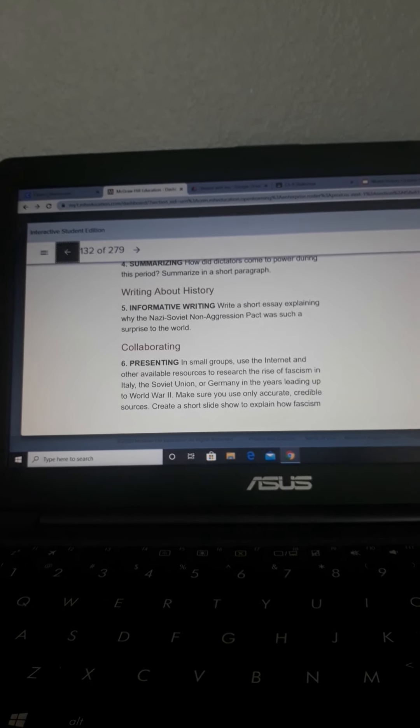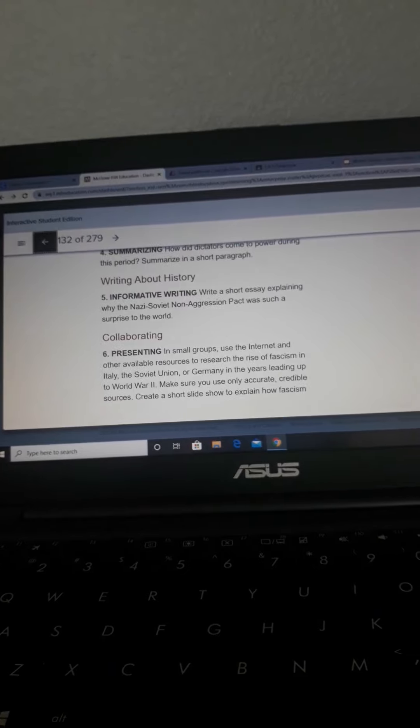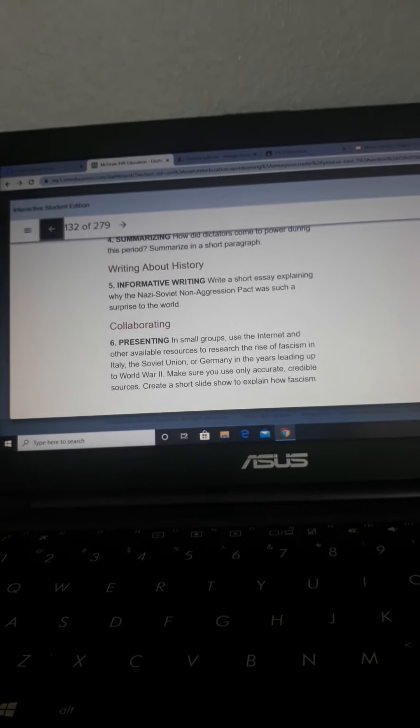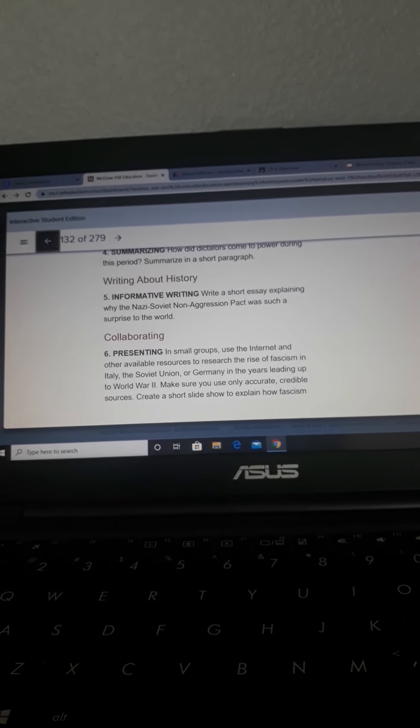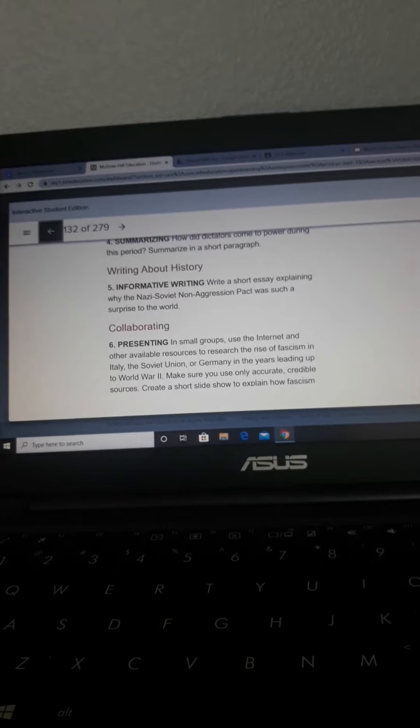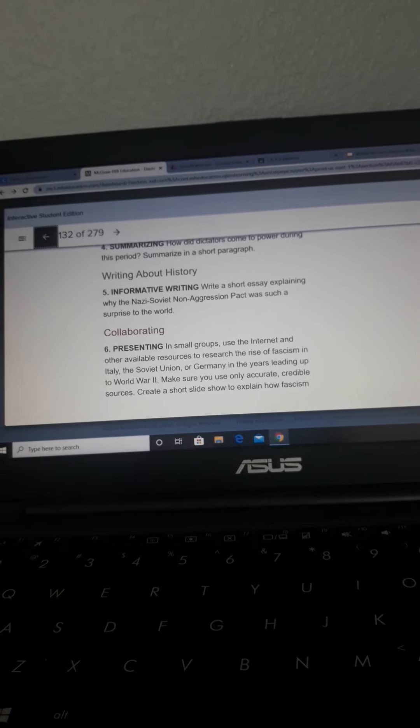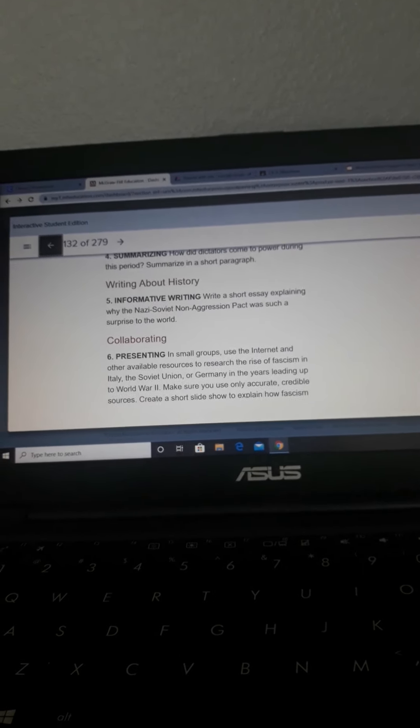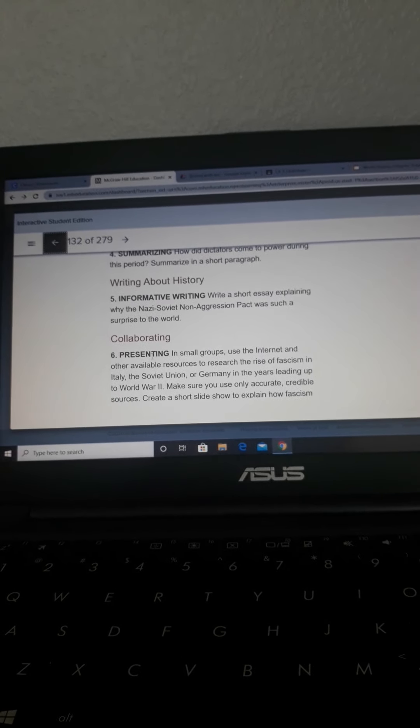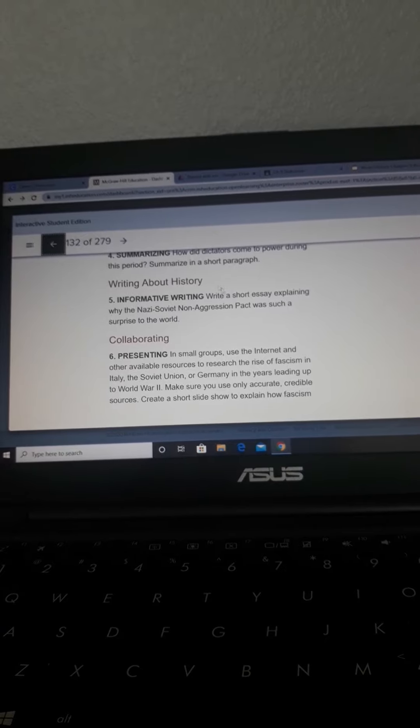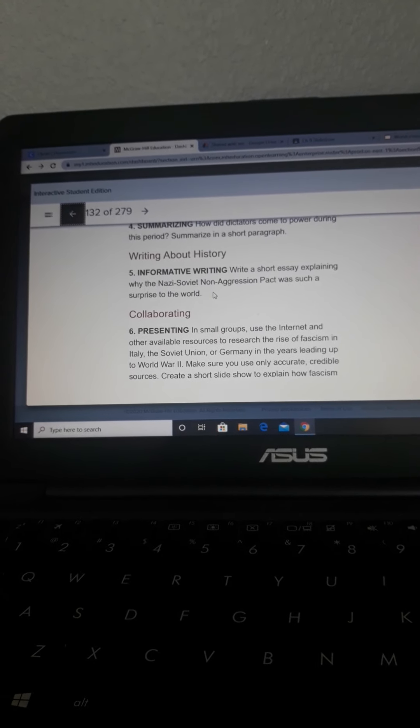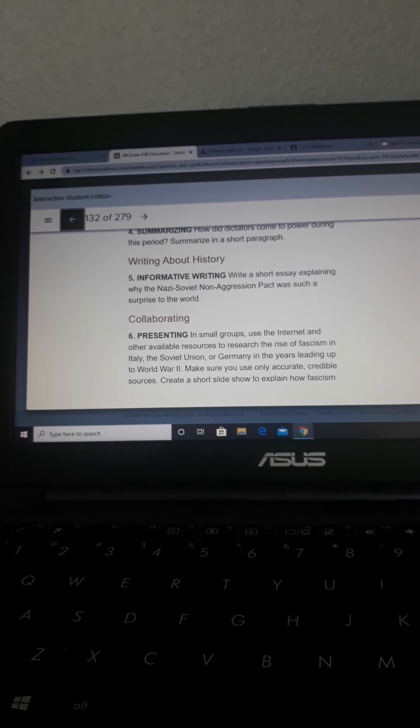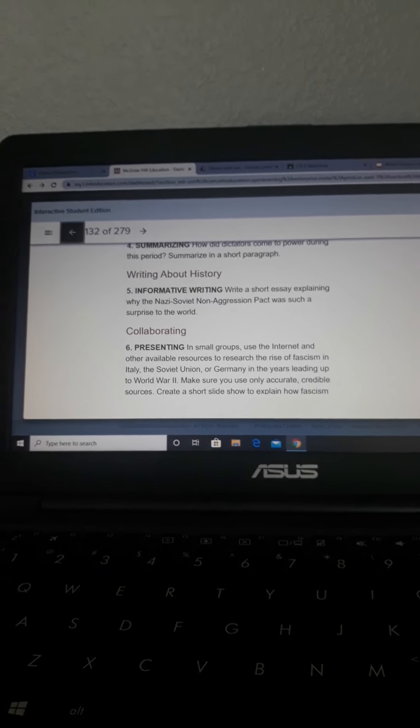Number 5, Writing about history. Write a short essay explaining why the Nazi-Soviet non-aggression pact was such a surprise to the world. And we're not going to do number 6. Once you're finished with number 5, I'm going to give you some feedback and let you know what I thought about your responses.